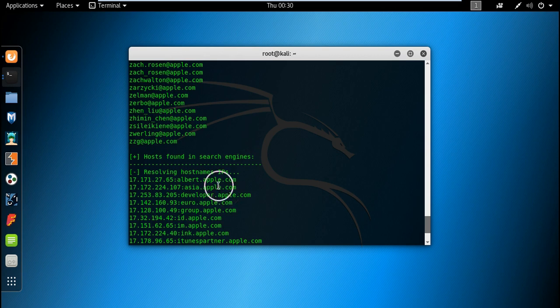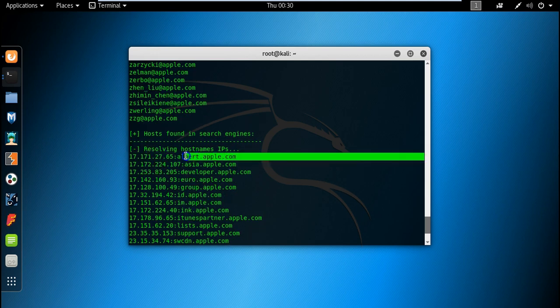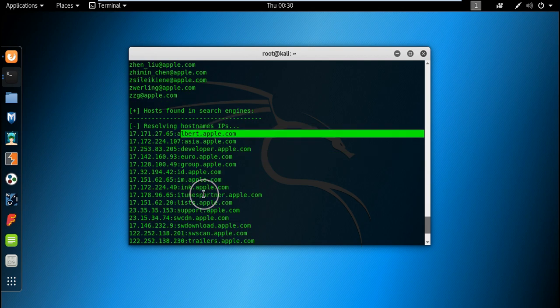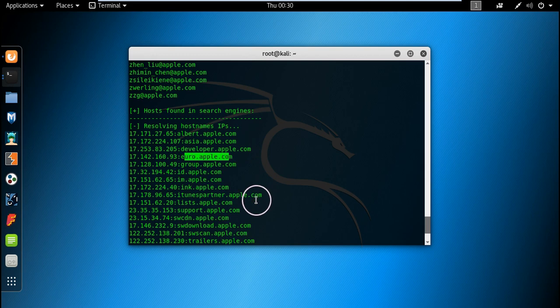Now as you can see, hosts found in the search engines and resolving host names to the IP addresses. You can clearly see it has also resolved the IP addresses to its host name. This is euro.apple.com, group.apple.com.